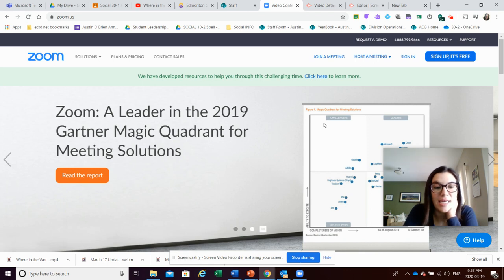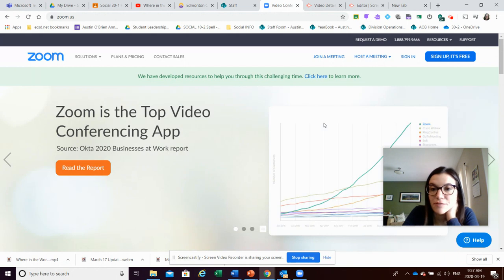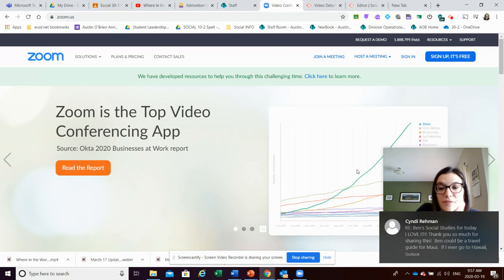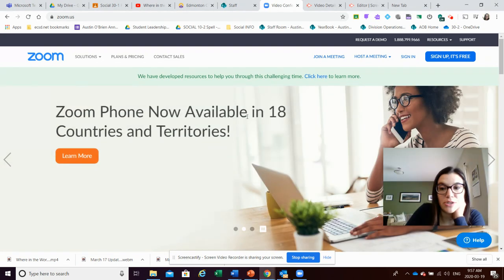Hi everybody. A couple of teachers asked if I could show them some examples of different webinar tools they could use for their students. So right now I have a couple of different options available to you.